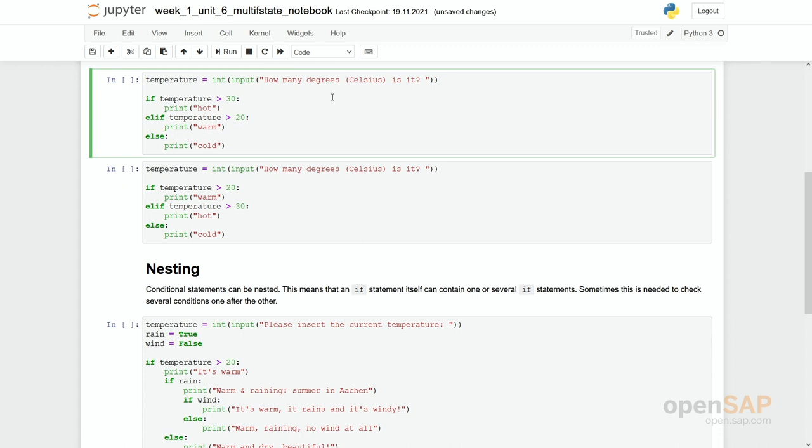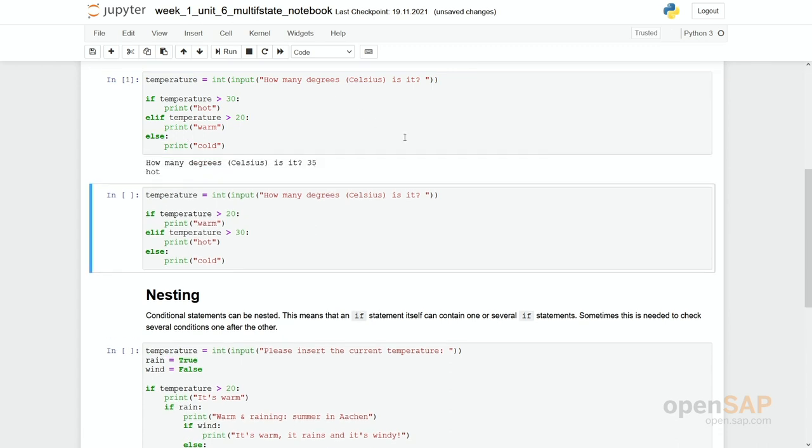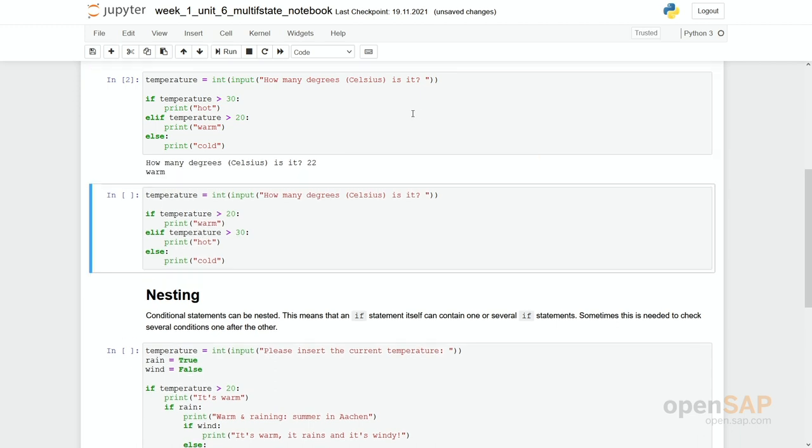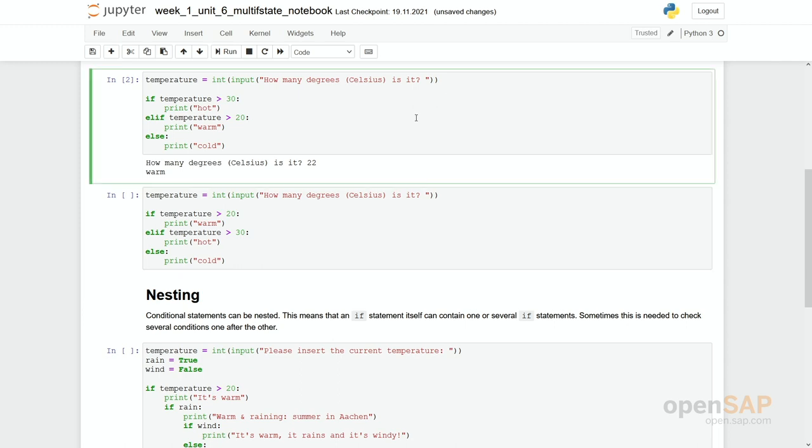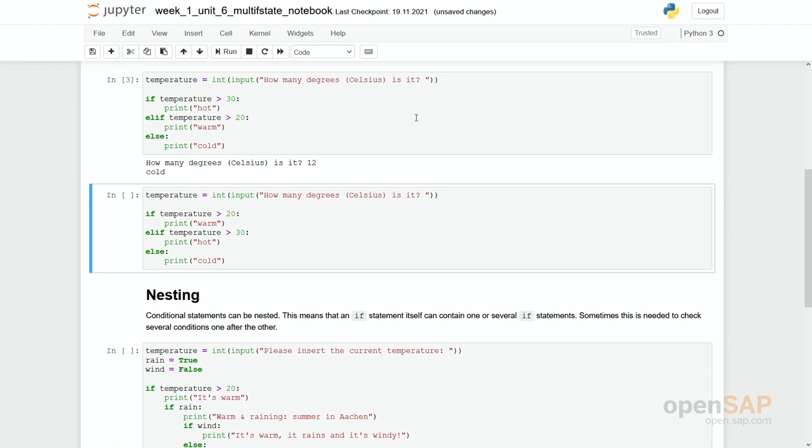Let's run the program. Okay and in 35 degrees it's hot. Let's rerun the program say it's 22 degrees it's warm. And one third time we say it's only 12 degrees. Now it's cold. So actually what happens here?